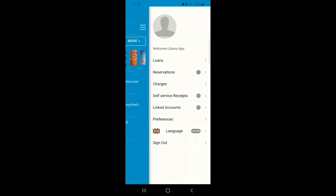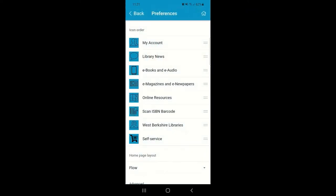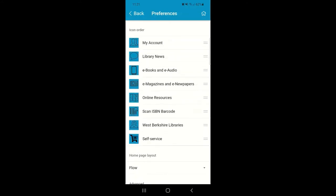Underneath Linked Accounts there's also the option to set some preferences. These can be set according to how you prefer to use the app. You've got the option to click and drag to rearrange the icon order on the homepage. If you'd prefer these to be in a different order you can simply rearrange them according to your liking.